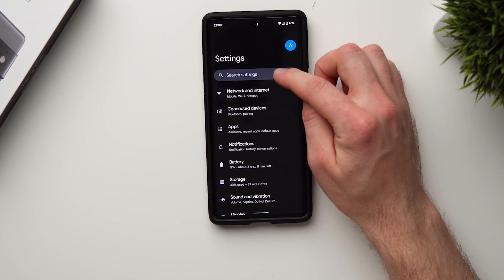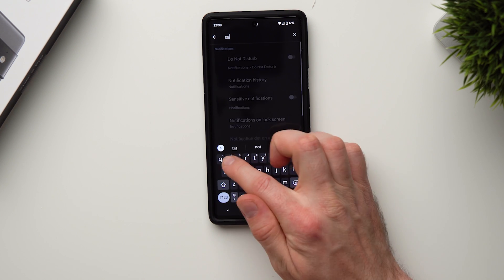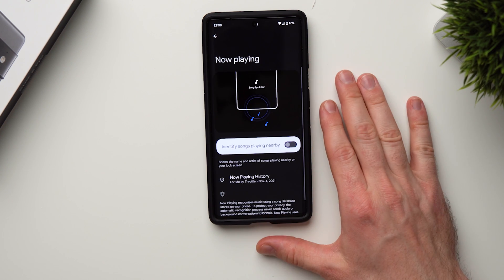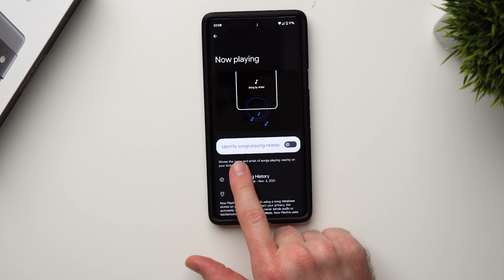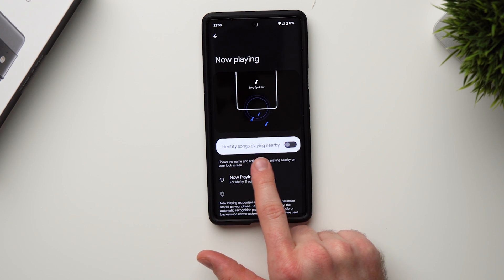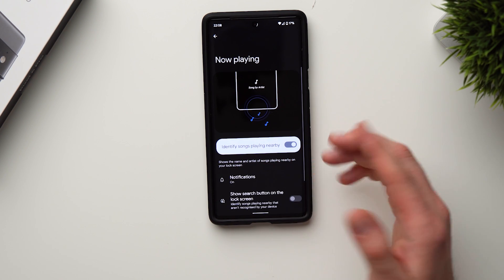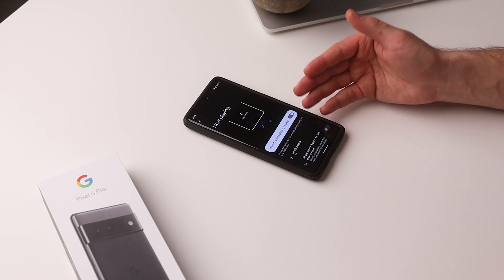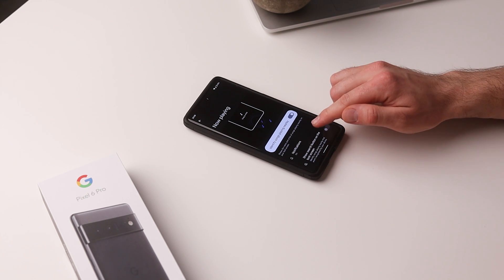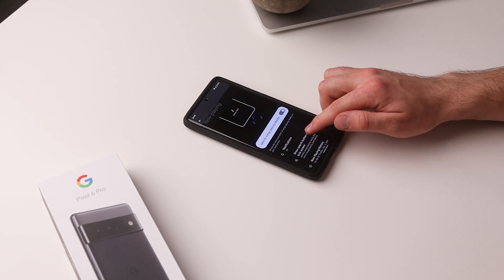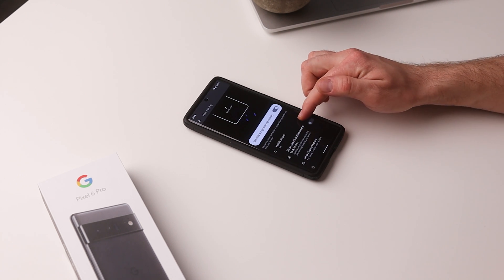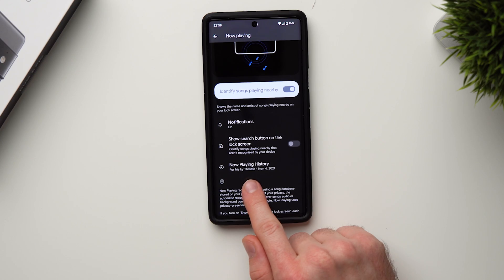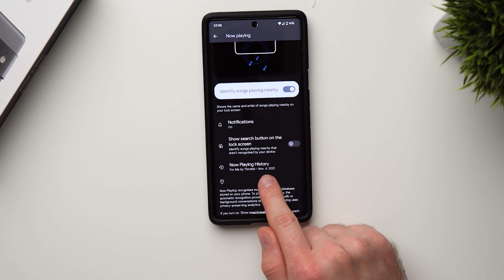To set it up, go into your settings and in the search bar type 'Now Playing' and it should come up. Tap on it and you'll see it says 'Identify songs playing nearby.' Enable it and that's all you need to do. Now anytime a song is playing — maybe on the radio in your car — you'll see that song on the lock screen of your phone.